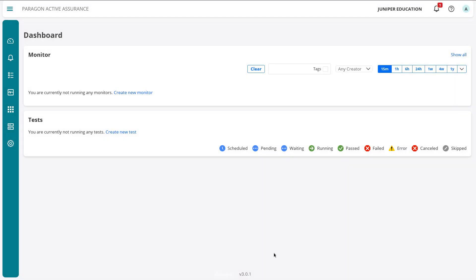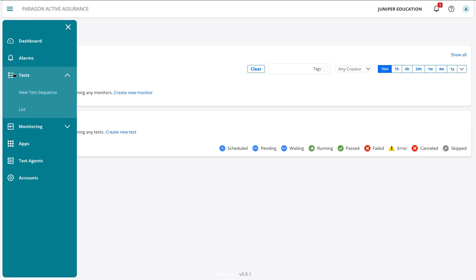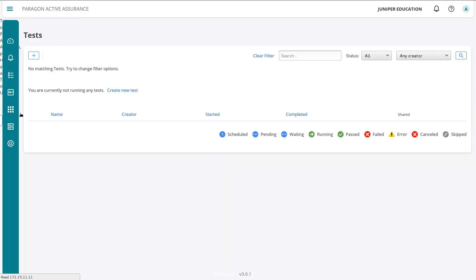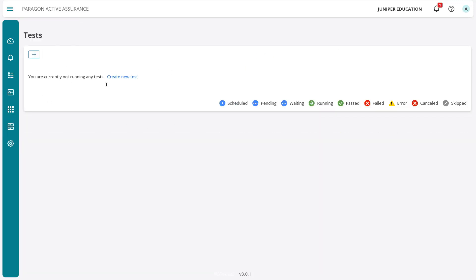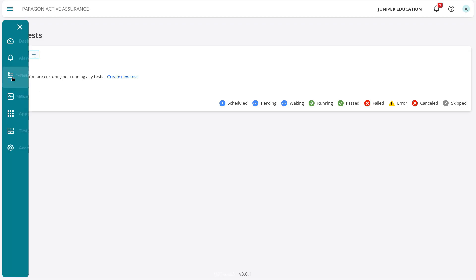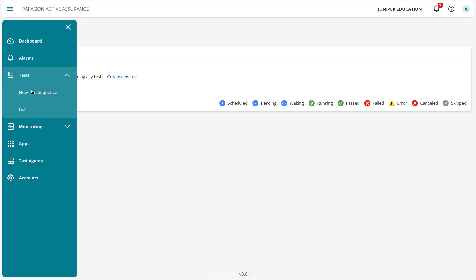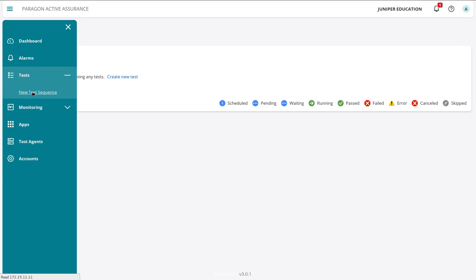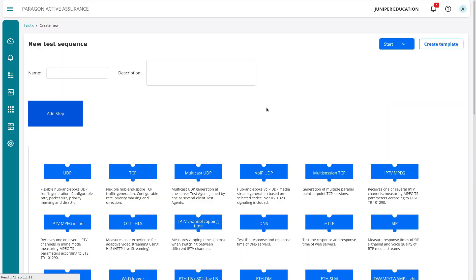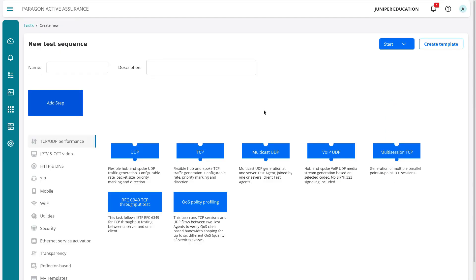So here is the web interface. We're in the dashboard. We can see there's no tests configured. We could click the create new test here to get started. Or we can go over to the ribbon, select tests, and then we can select new test sequence. Now we can click list, and that'll give us a list of tests that have been run. There's nothing currently. So we could click the create button or click the create new test link, or we can click the new test sequence link here.